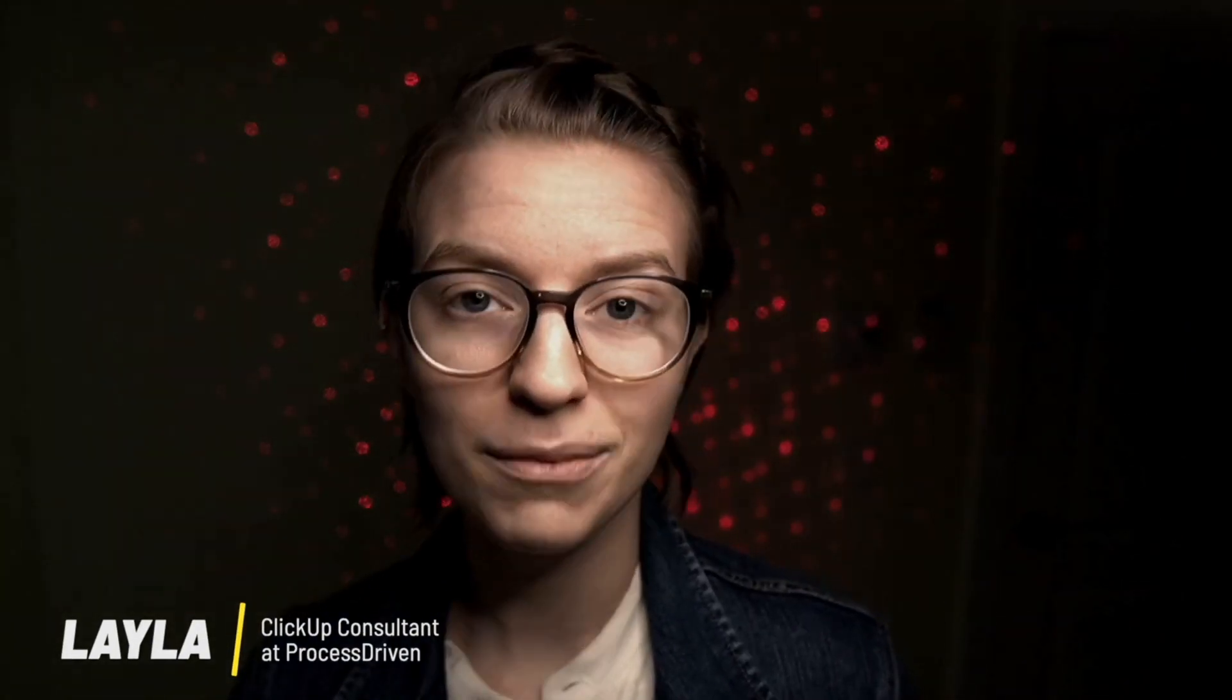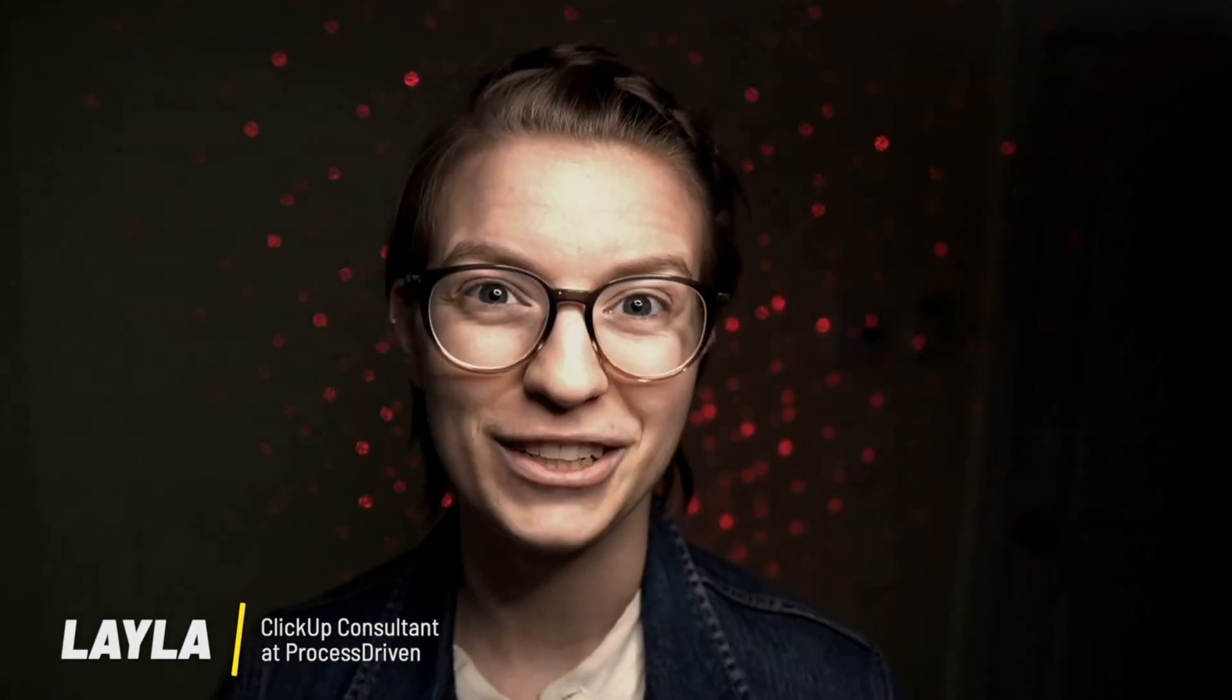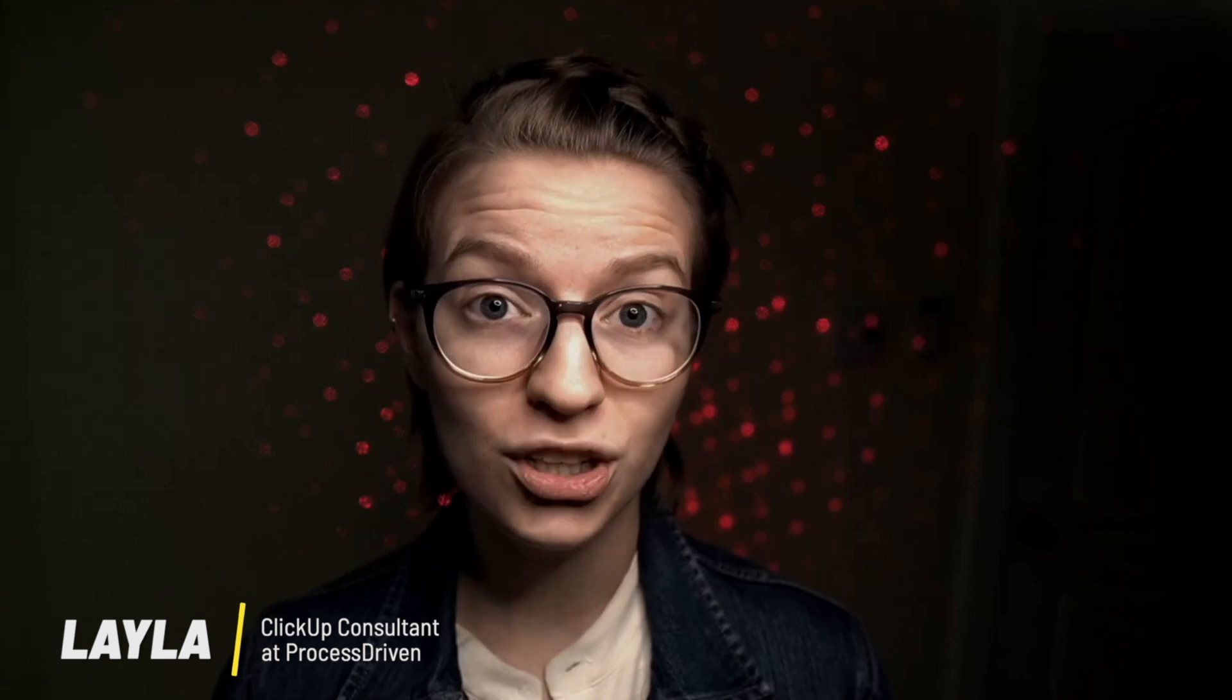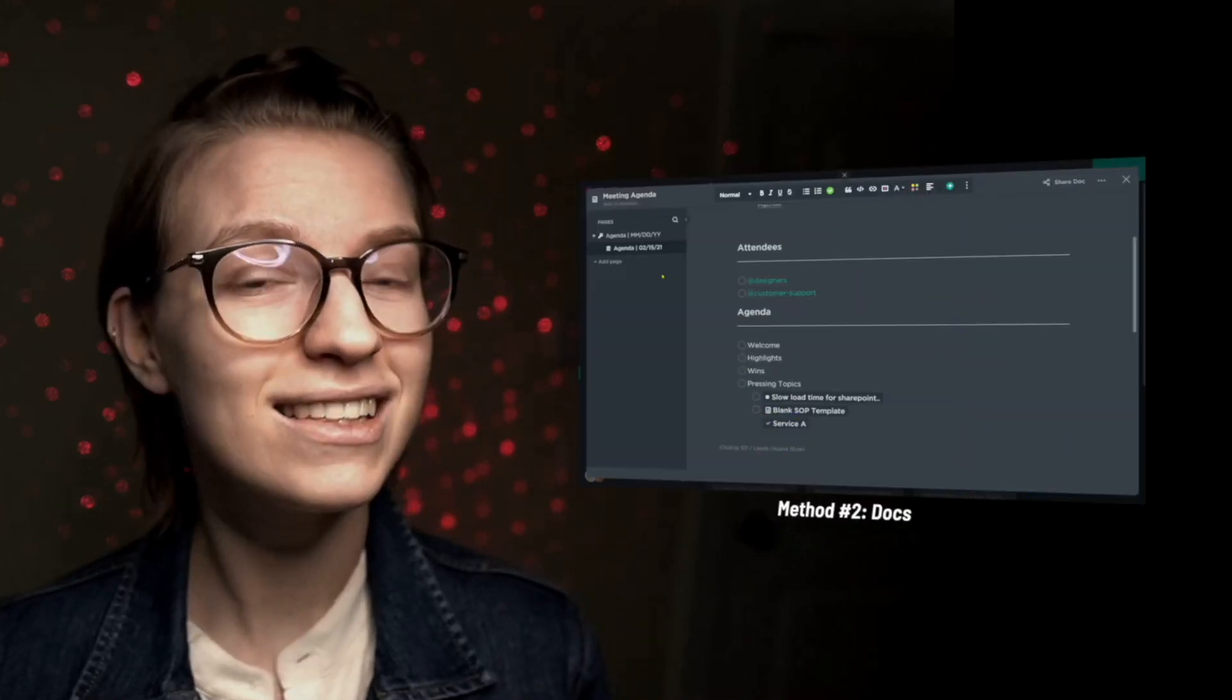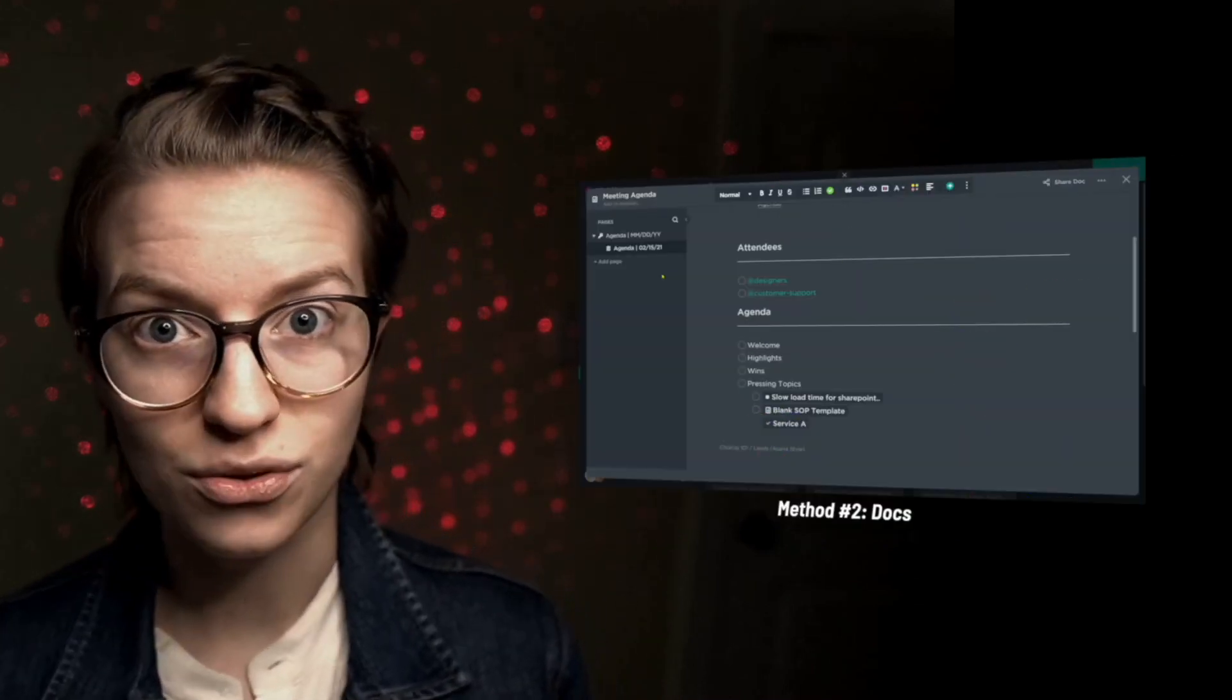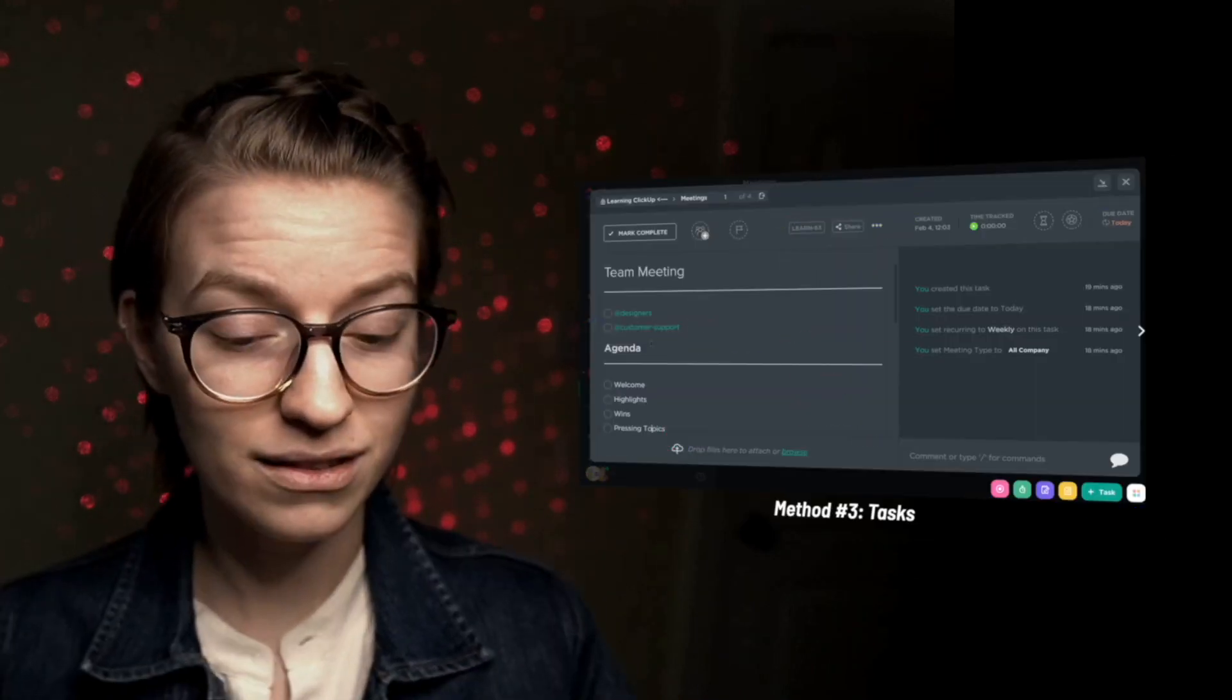If you're looking to organize your meetings, team check-ins, or client calls inside ClickUp, you're watching the right video. In this video, I'm going to go over three different structures you can use in ClickUp to organize these types of meetings. One is going to use dashboards, one is going to use docs, and the other is going to use tasks.